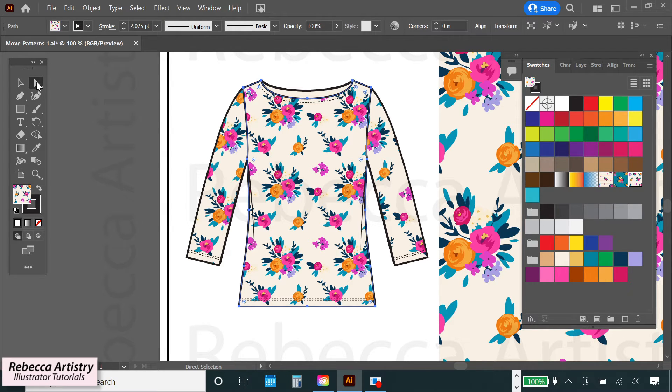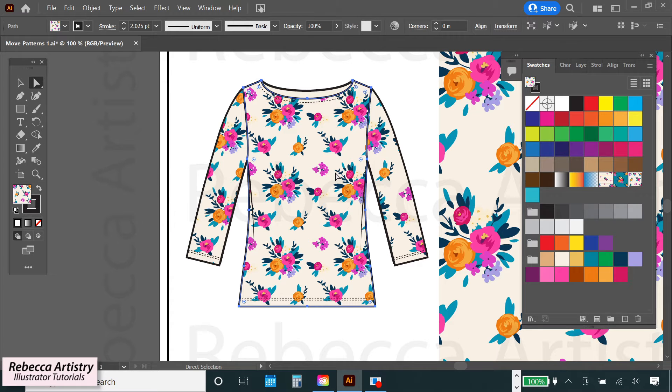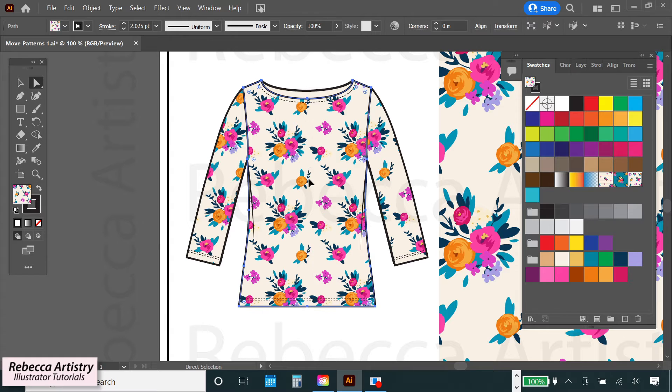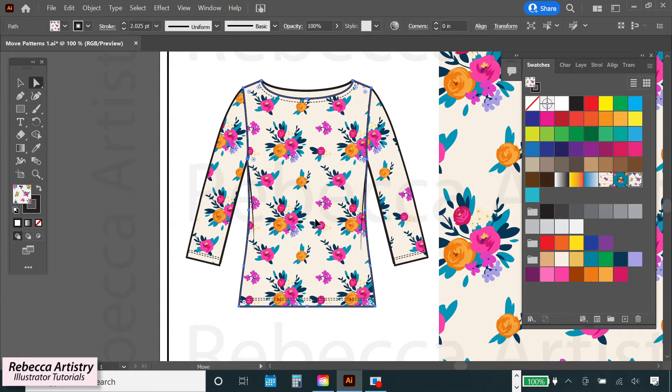Then I'm going to hold down the tilde key. The tilde key is located on the top left corner of your keyboard next to the number 1. It looks like a little wave. Now hold down the tilde key and click and drag your mouse on top of your selected object in the direction that you want the pattern to move.